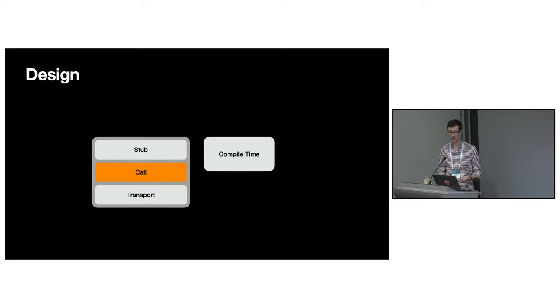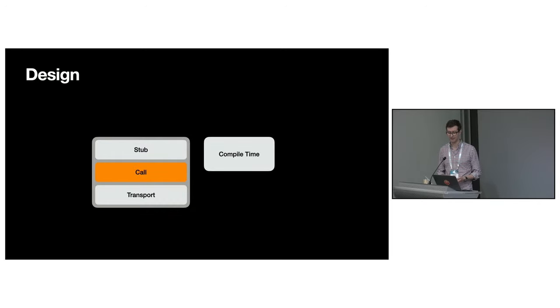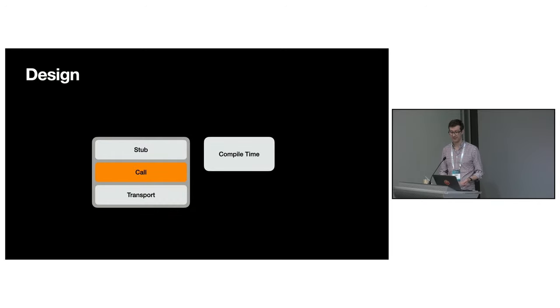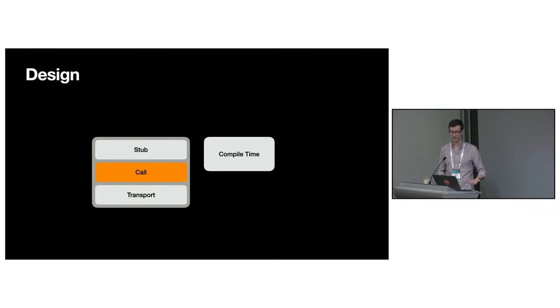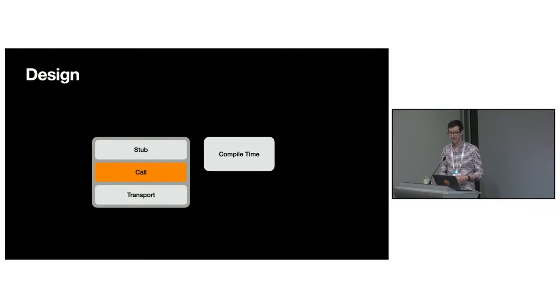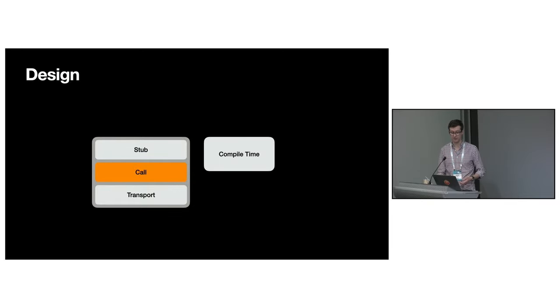The call layer sits on top of the transport and provides a way to execute RPCs. It handles serialization and deserialization. It knows how to do retries and hedging, it enforces deadlines, and so on. It can be used directly, but most users will just reach for the generated stubs instead.